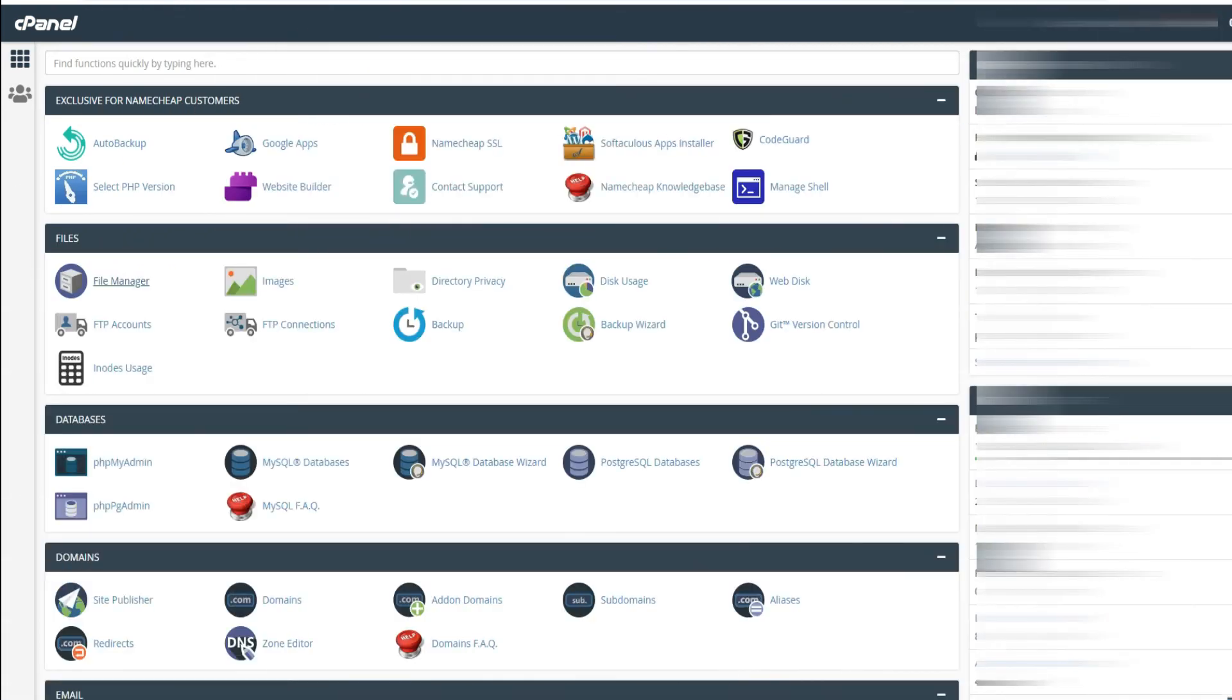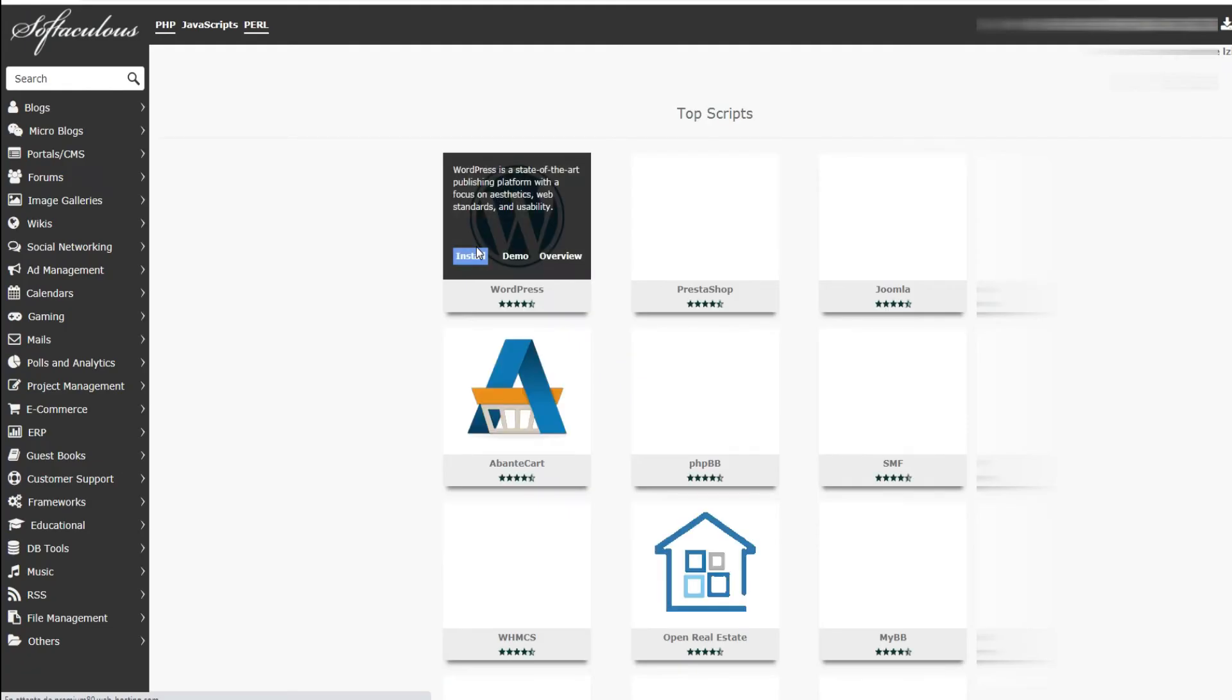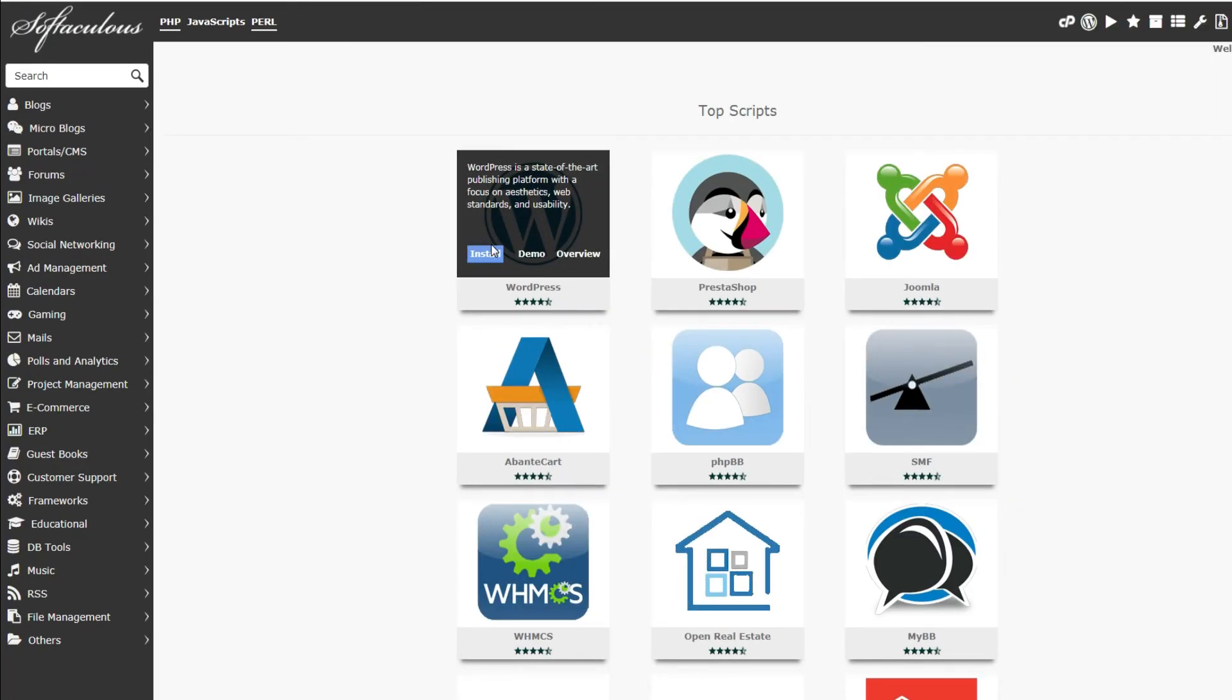Now that we have added the domain name as addon domain, I will show you how to install WordPress. So to do that, go back to cPanel and click on the tool Softaculous installer. Then click the install script of WordPress.